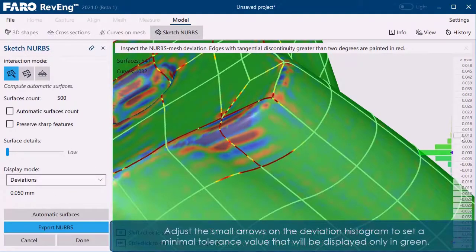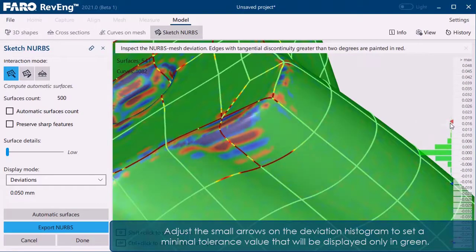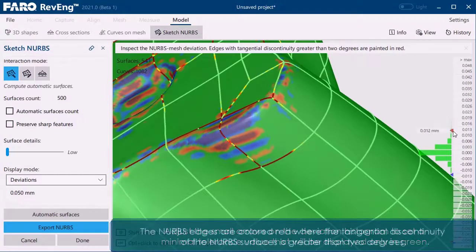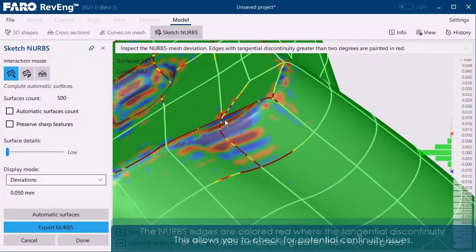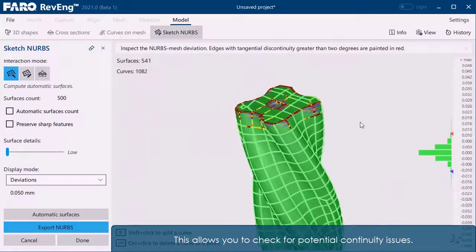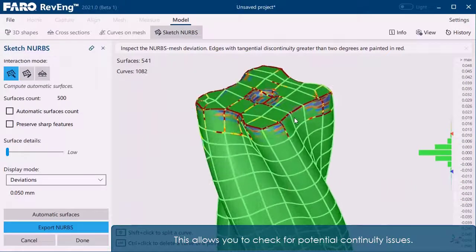Adjust the small arrows on the deviation histogram to set a minimal tolerance value that will be displayed only in green. The NURBS edges are colored red where the tangential discontinuity of the NURBS surfaces is greater than two degrees. This allows you to check for potential continuity issues.